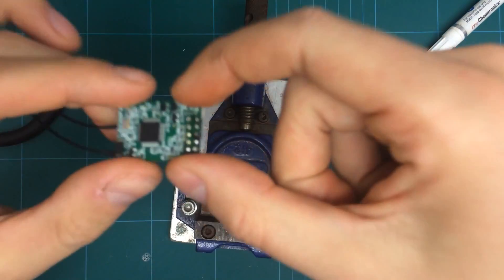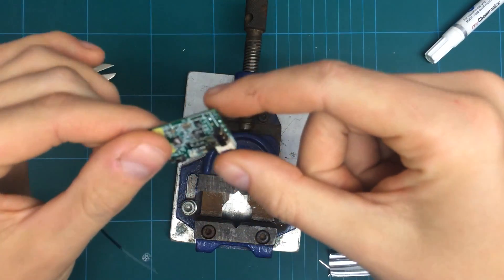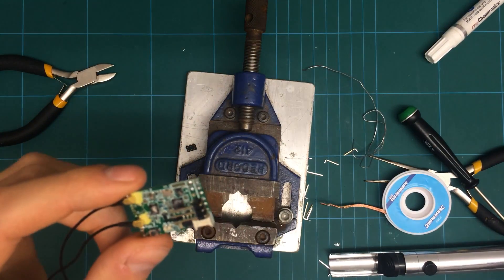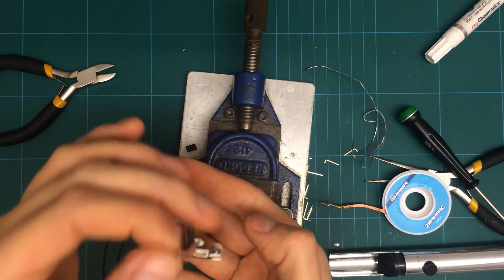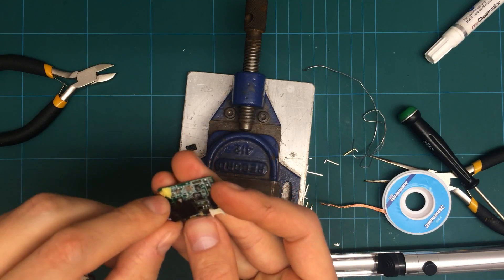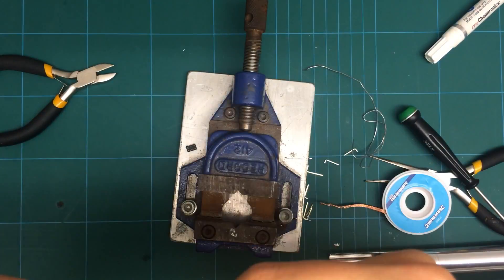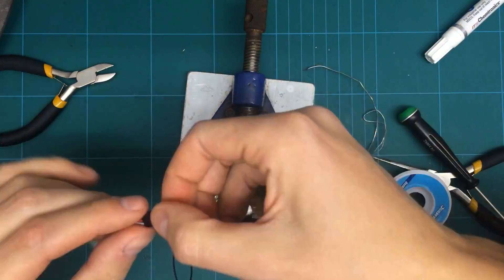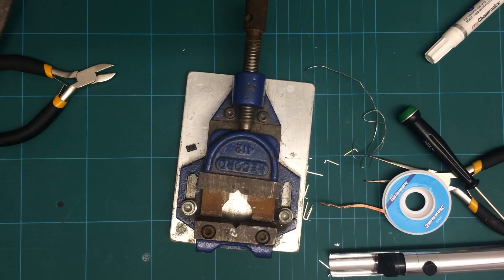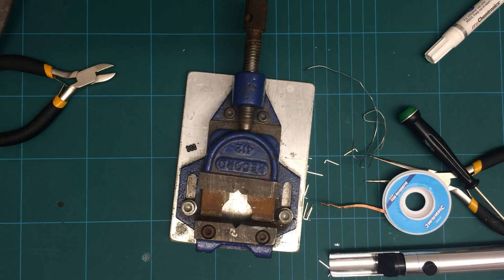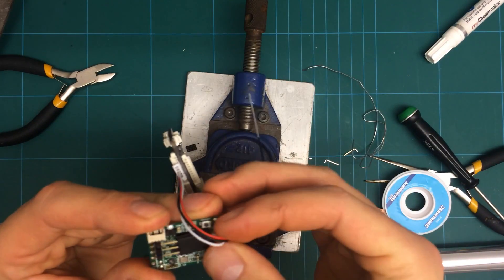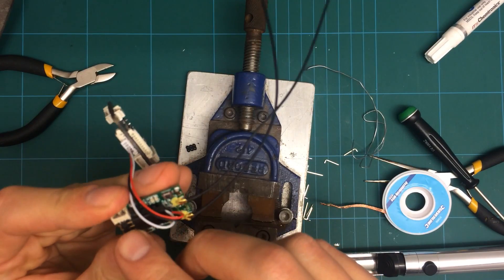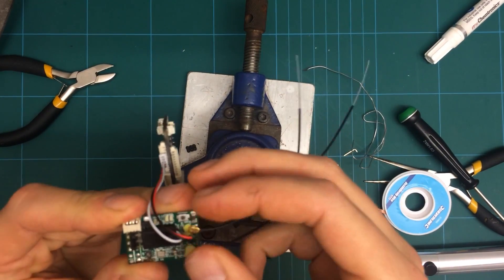So there you go, that's it installed. The flight controller plugs in like this. The pins are actually slightly long, that's why they're not, that's why the connector's not going in all the way, so I might just snip the pins down slightly so the connector sits right to the bottom.